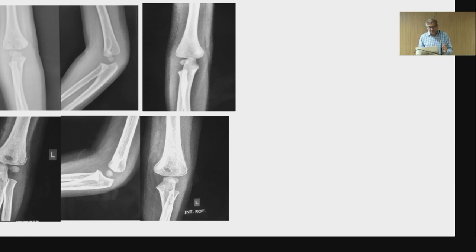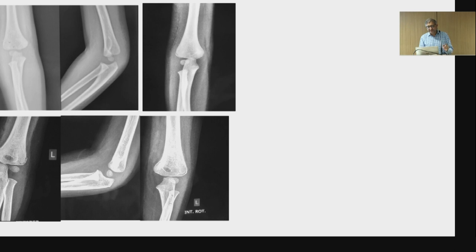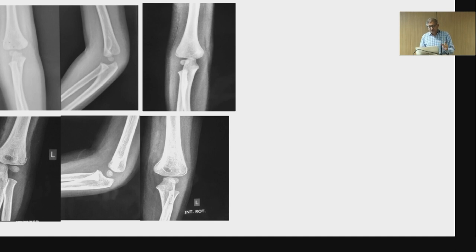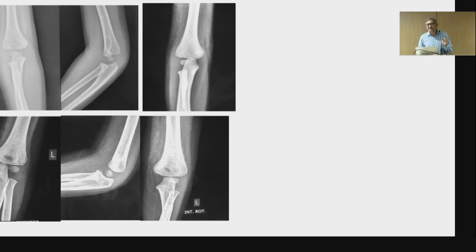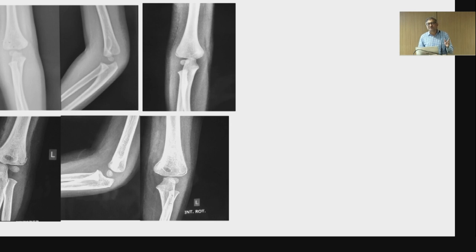I want to know from the audience — you have two lateral condyle fractures, one on top and one on bottom. I have provided you with AP X-ray, lateral X-ray, and an internal oblique view, which is mandatory for decision-making. How many of you will treat the fracture at top in plaster? How many of you will fix it, because if you don't fix it, it will displace and go to non-union? Fracture at bottom — how many will put in plaster? How many will put a K-wire and fix?